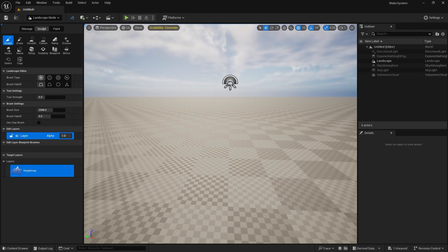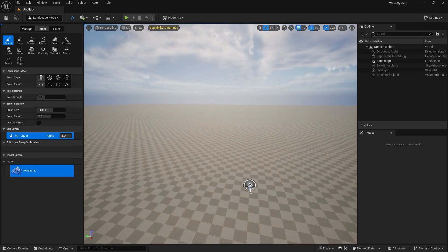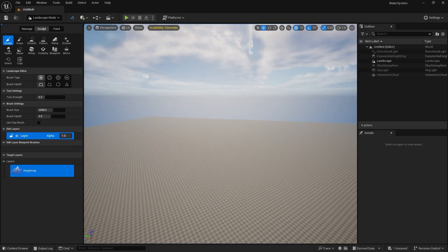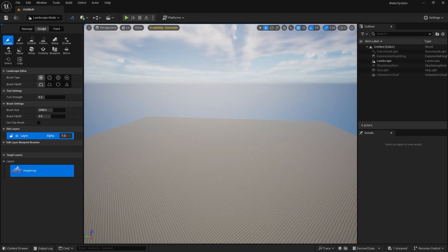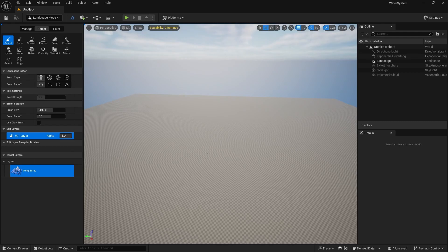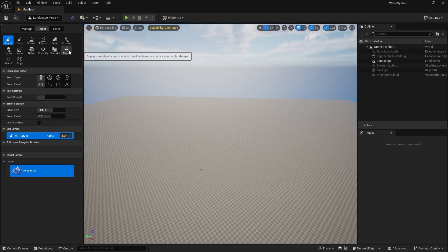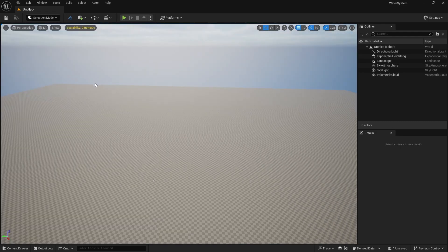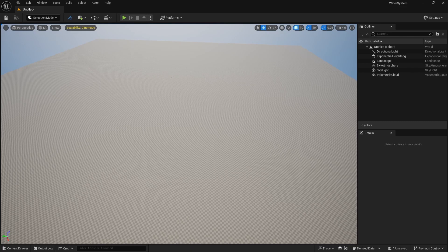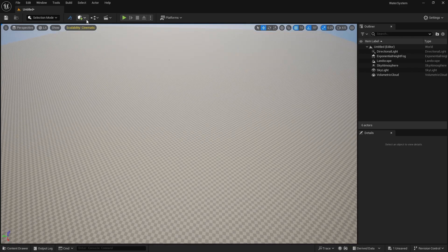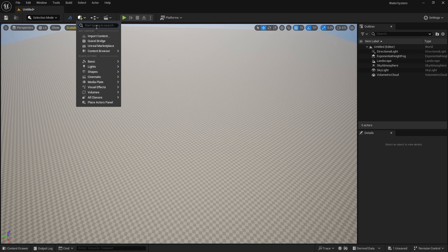Our default landscape is created. I'm going to increase my camera speed by scrolling in and out. Now you can see it's looking something like this. Let's go back to selection mode. Now in order to import your water system, you have certain parameters to work with. We are going to take a look at each and every parameter here.